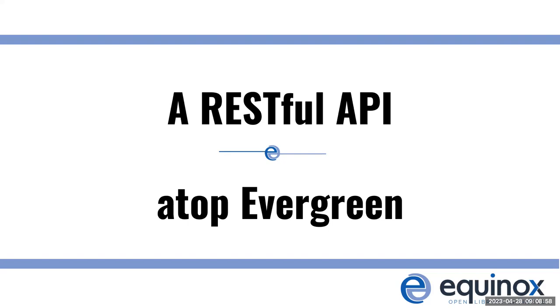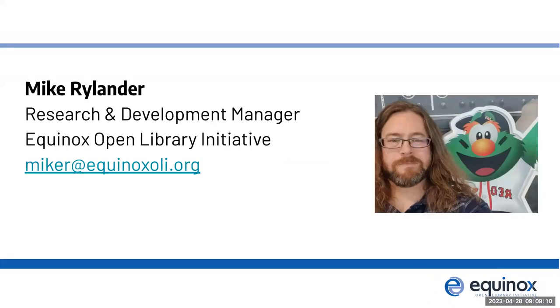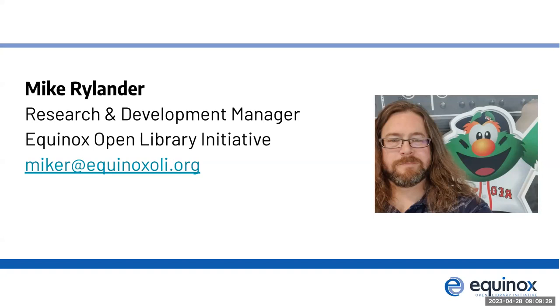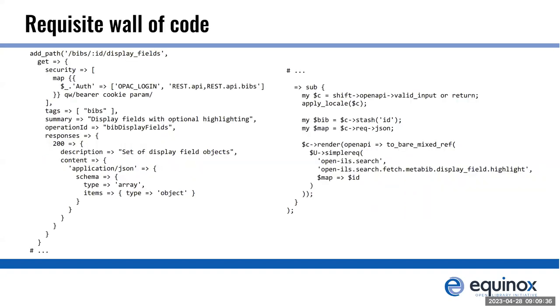I guess I'll introduce myself first. I'm going to be talking about RESTful API for Evergreen, and you know that because you looked at the conference schedule and came here. I'm Mike Rylander, I'm the research and development manager at Equinox, one of the original Evergreen developers. We're going to be talking about modern APIs for Evergreen or modern dialects for APIs for Evergreen.